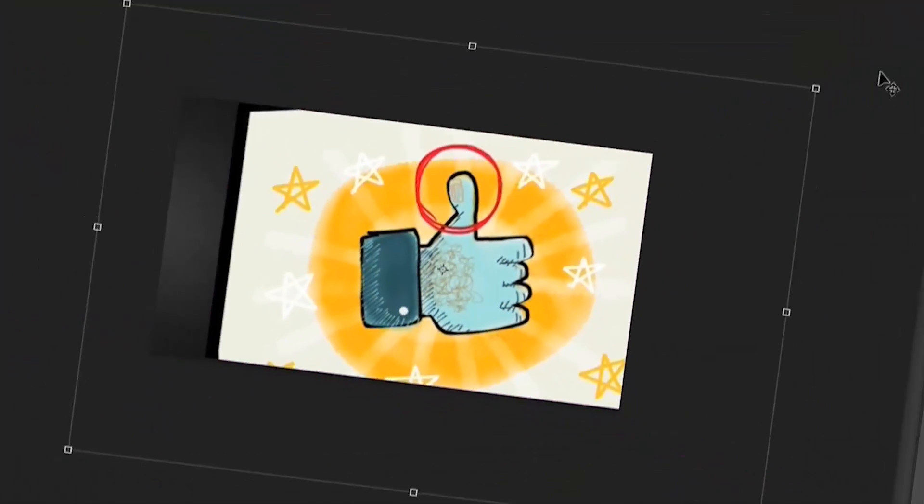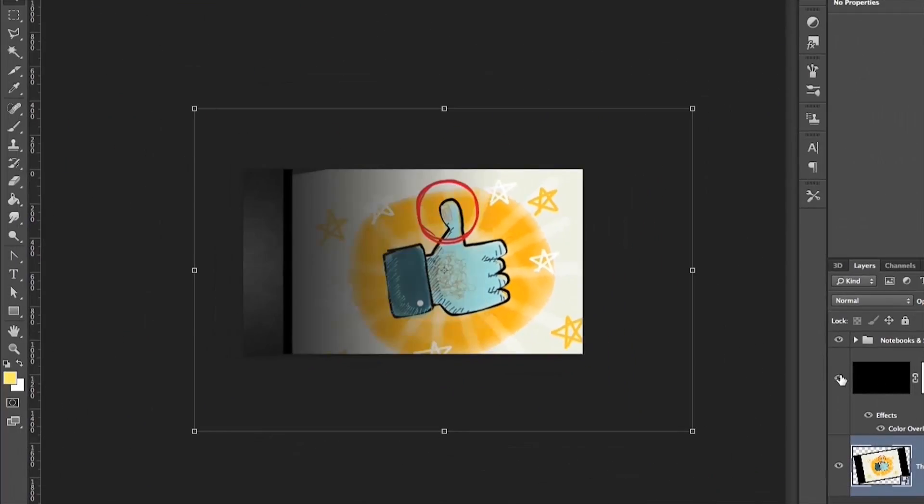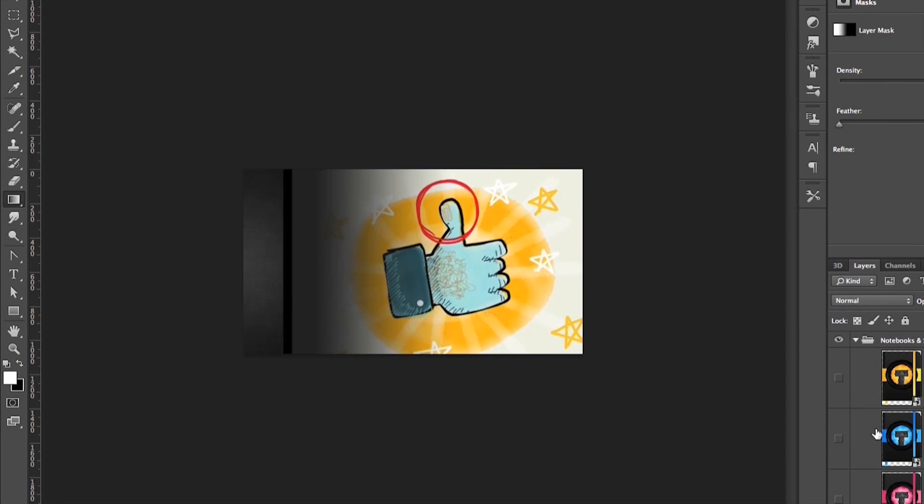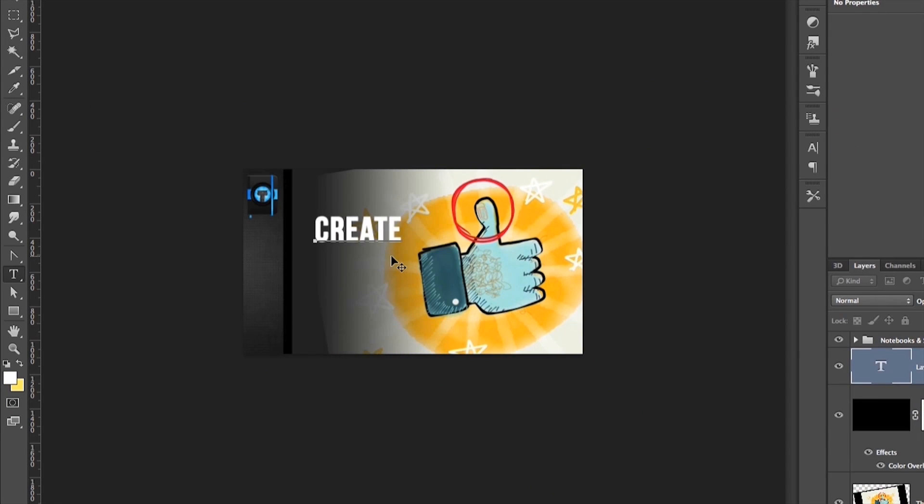As a brand, you need a thumbnail template. This gives all your videos a consistent look and makes it easy for subscribers to spot your videos in their feed.